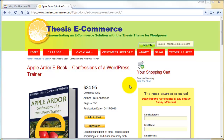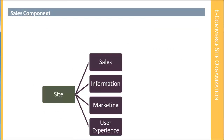Hi, and welcome back to Part 3 of Lesson 1 of the Build Your Own eCommerce Website Tutorial Series. In the third part of this lesson, we're going to take an in-depth, detailed look at the Sales Component that we'll be creating on the site. And the first thing we'll be doing in the Sales Component is we'll be taking a look at the Products section.